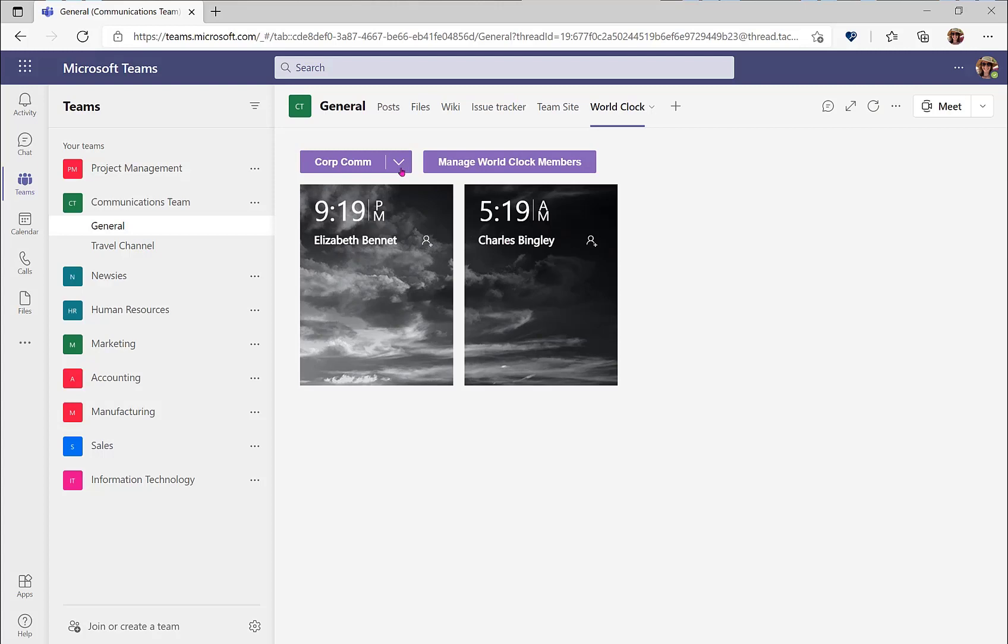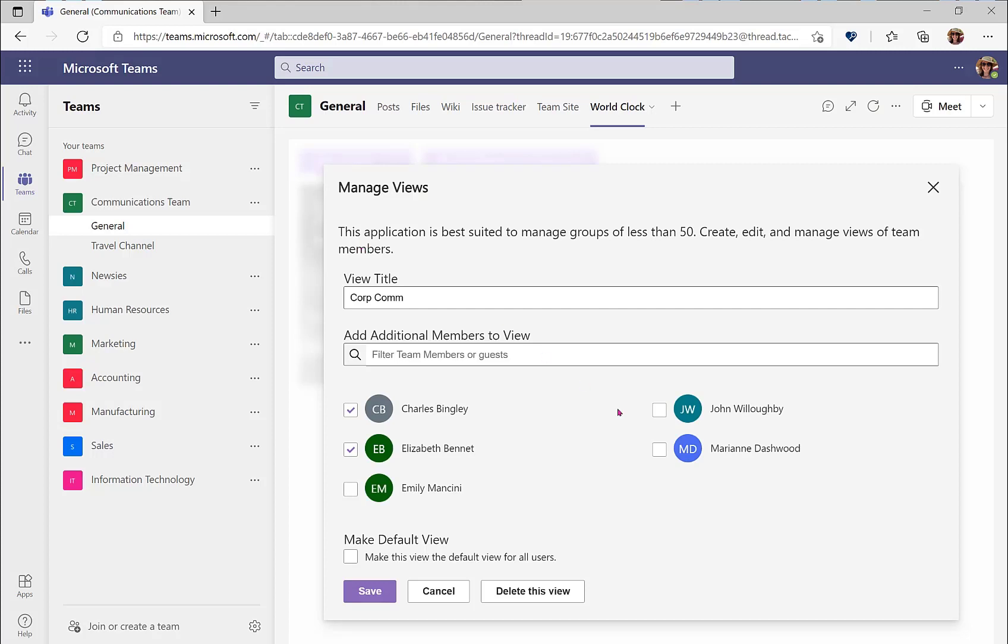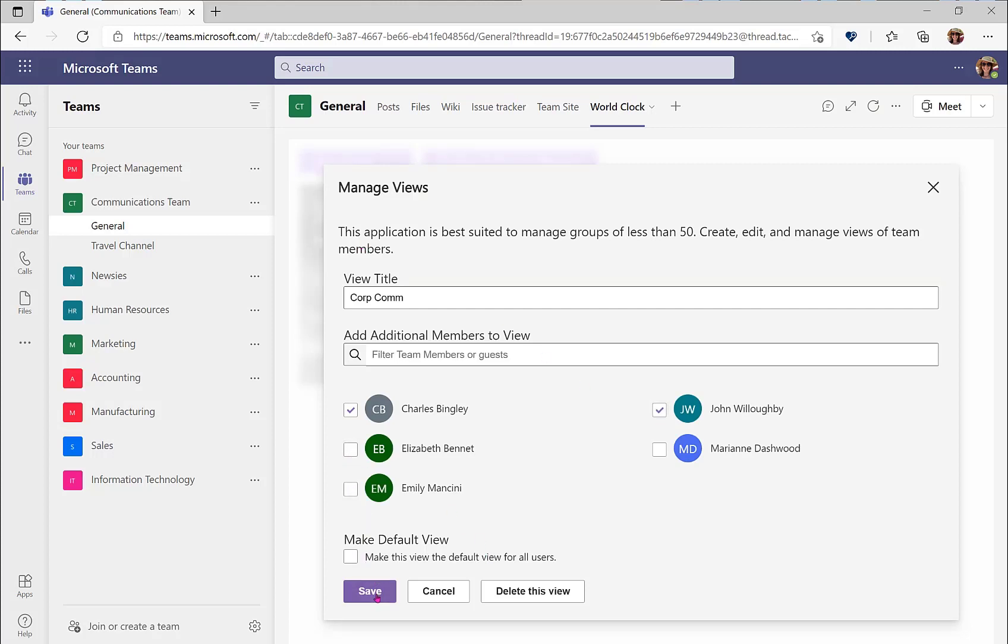If I want to edit this view, I again click the drop down and I select edit current view, and I can choose to add additional members or remove members from that team. Now let's take a look at the team's personal app.